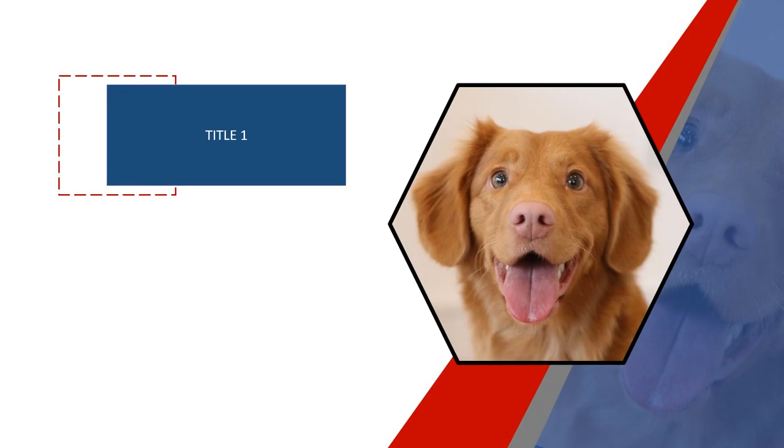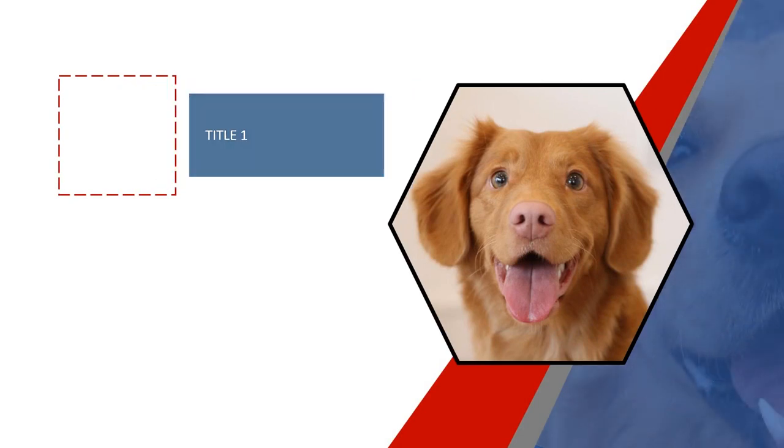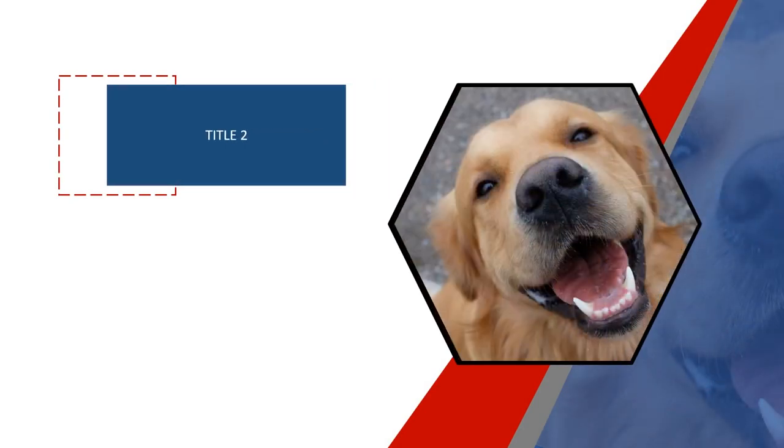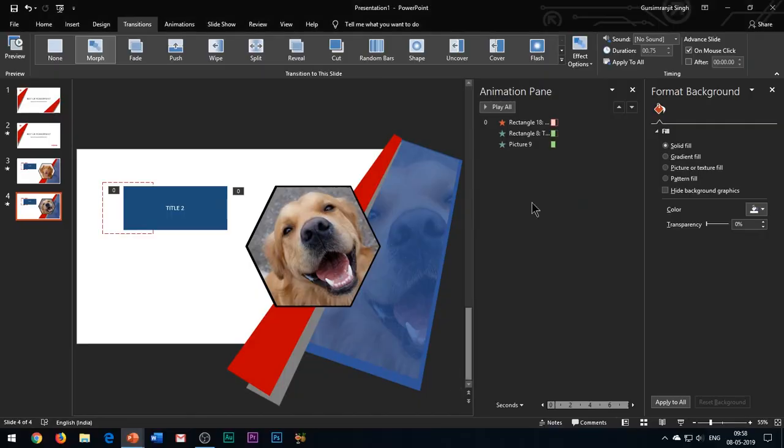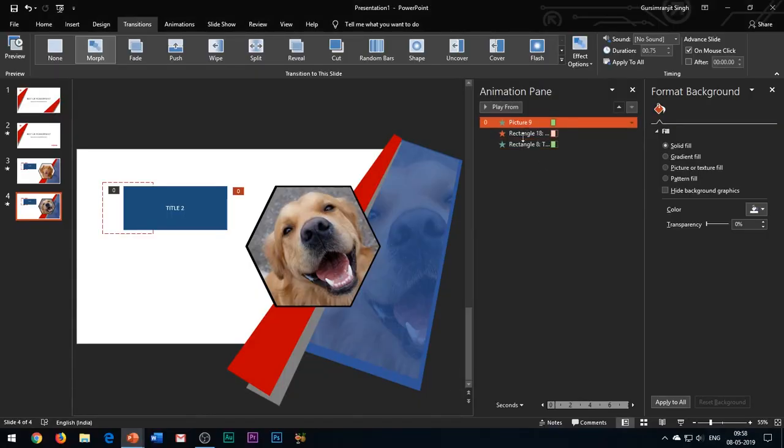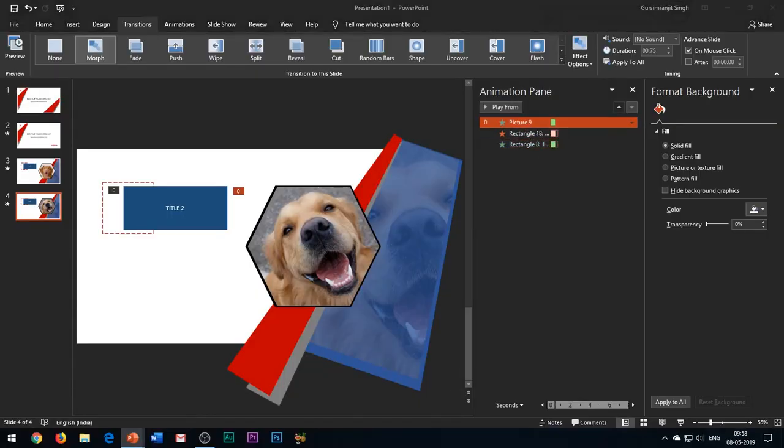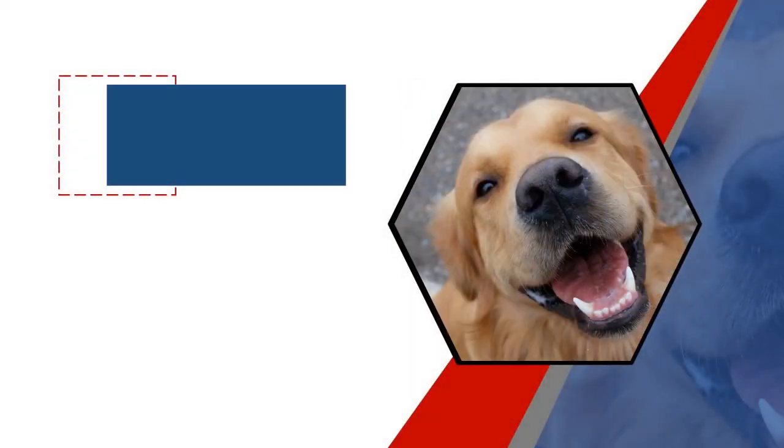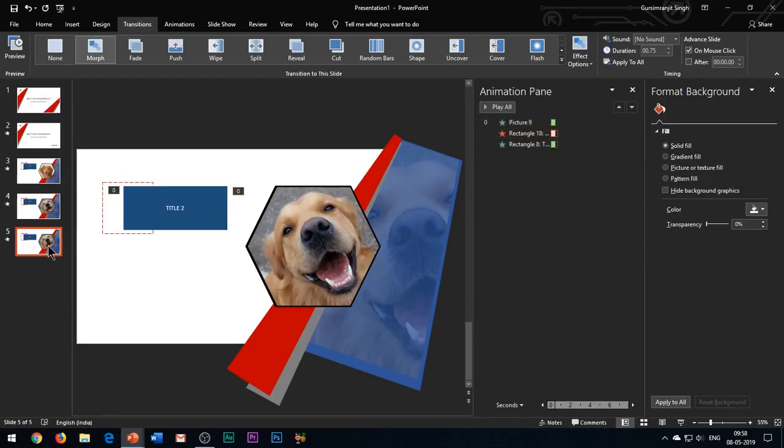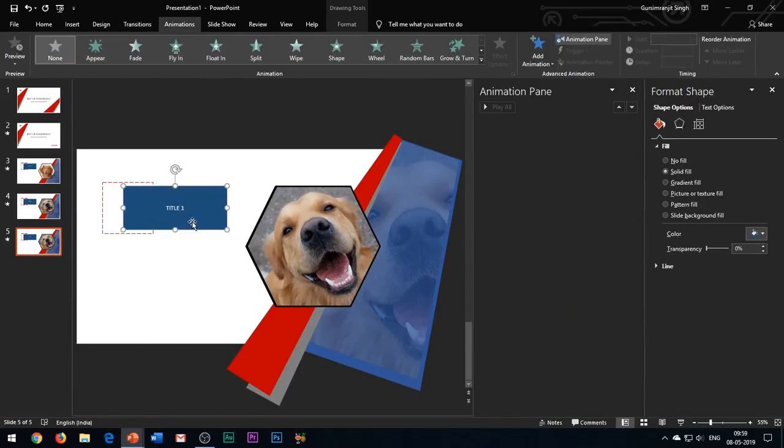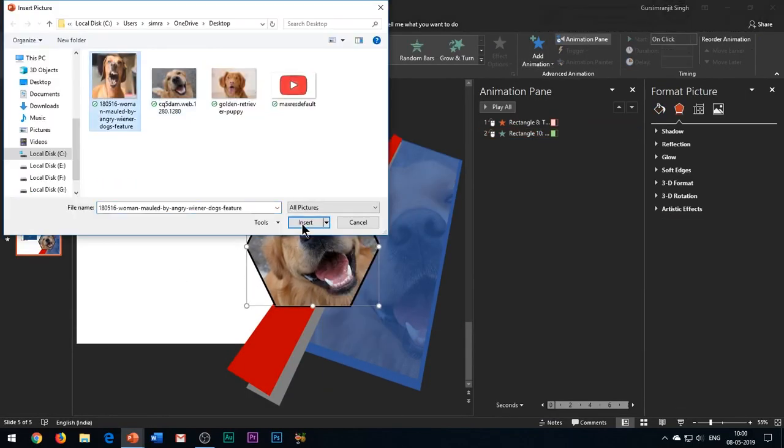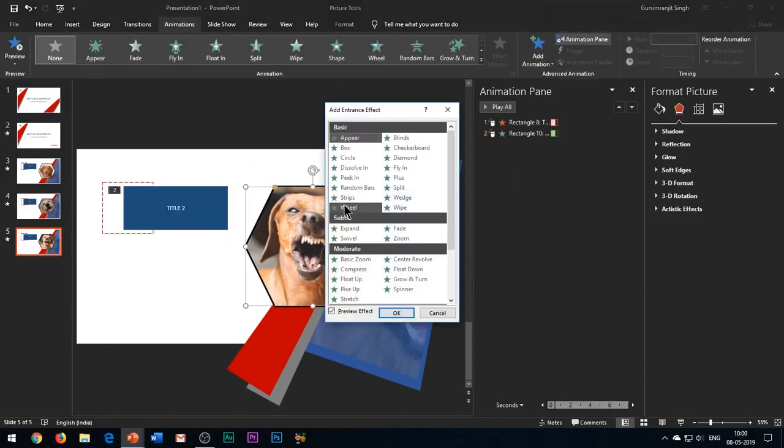You can see there is a jerk as we move on to the next slide, and to rectify this simply position the animation effect of the image at the top of the other effects. Following the same process you can add as many slides as you want.